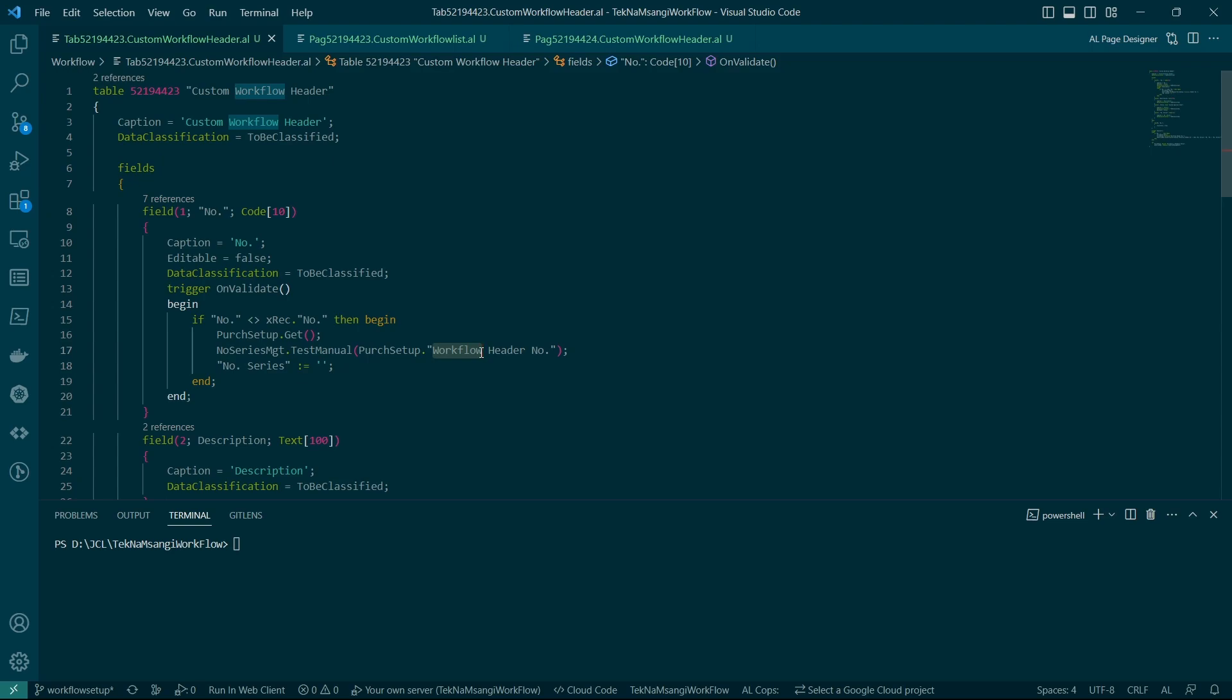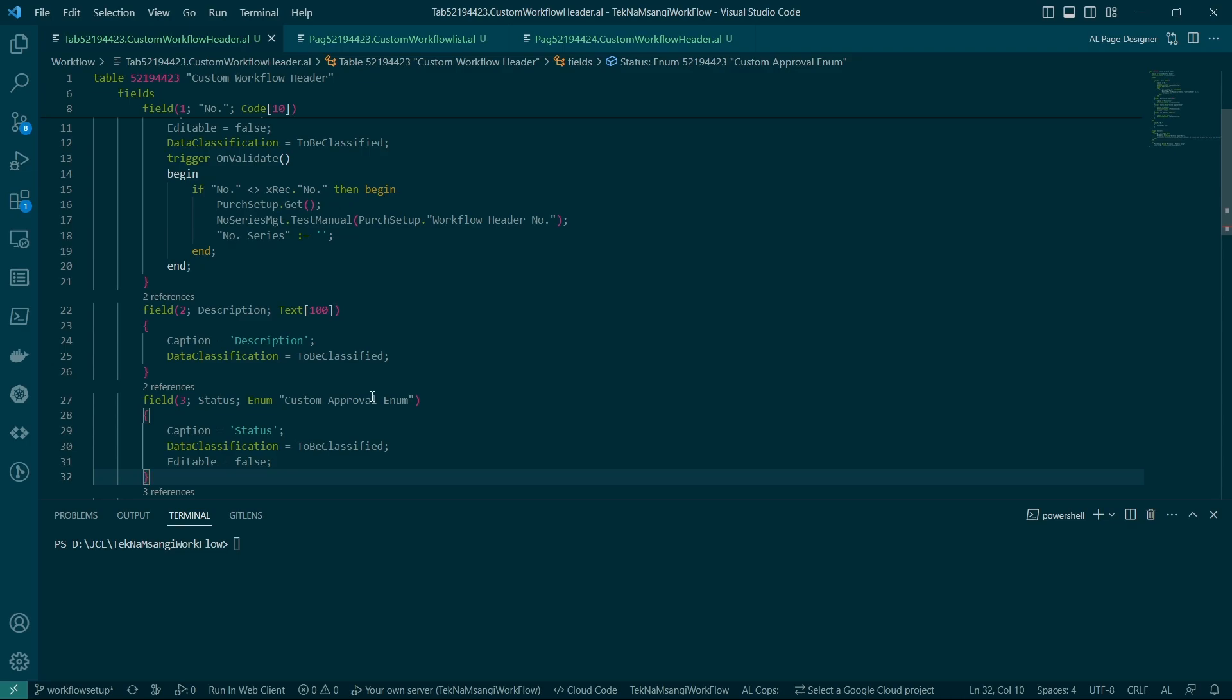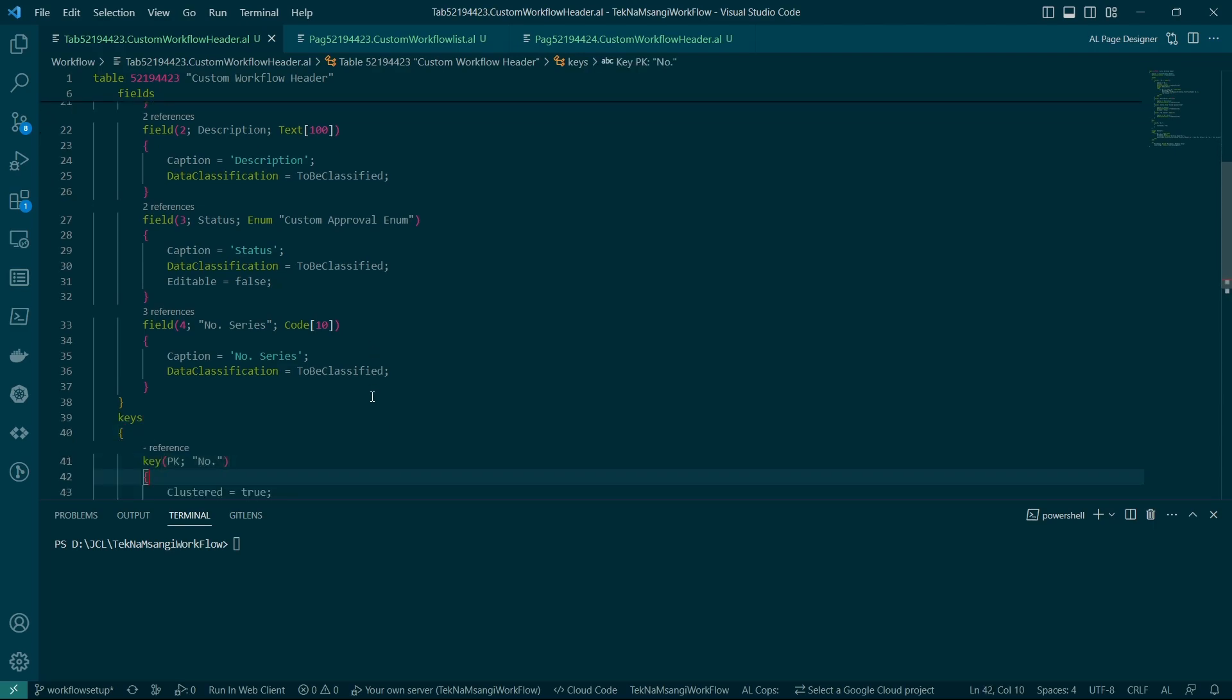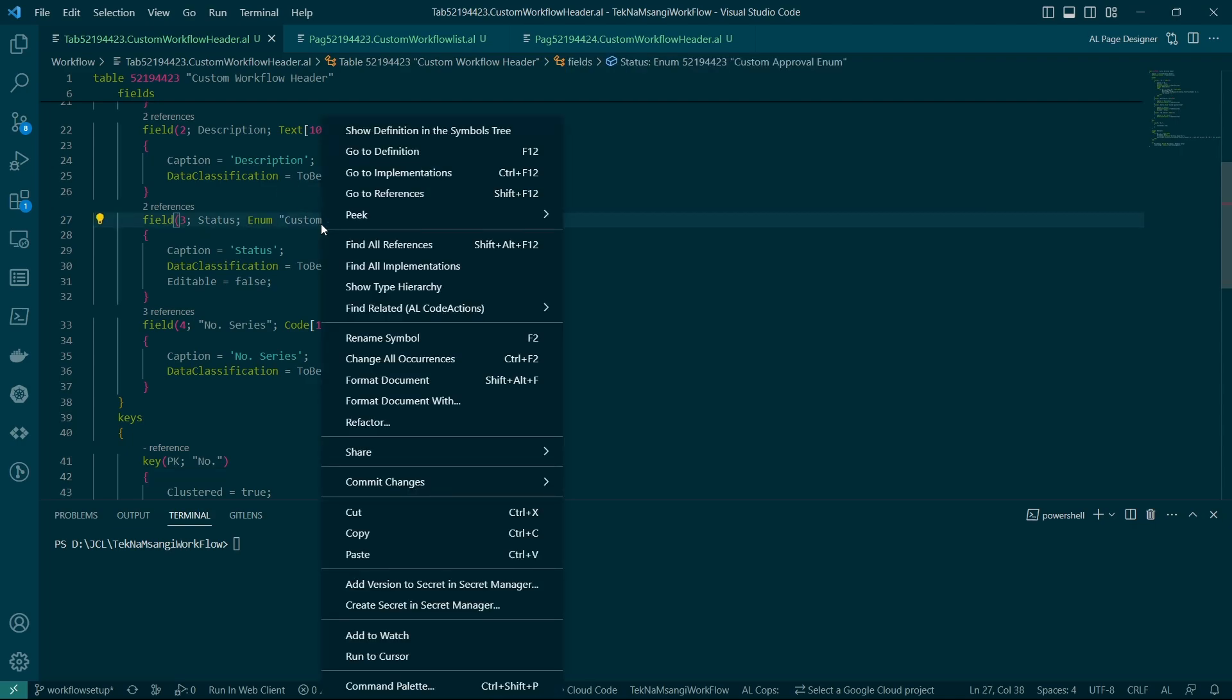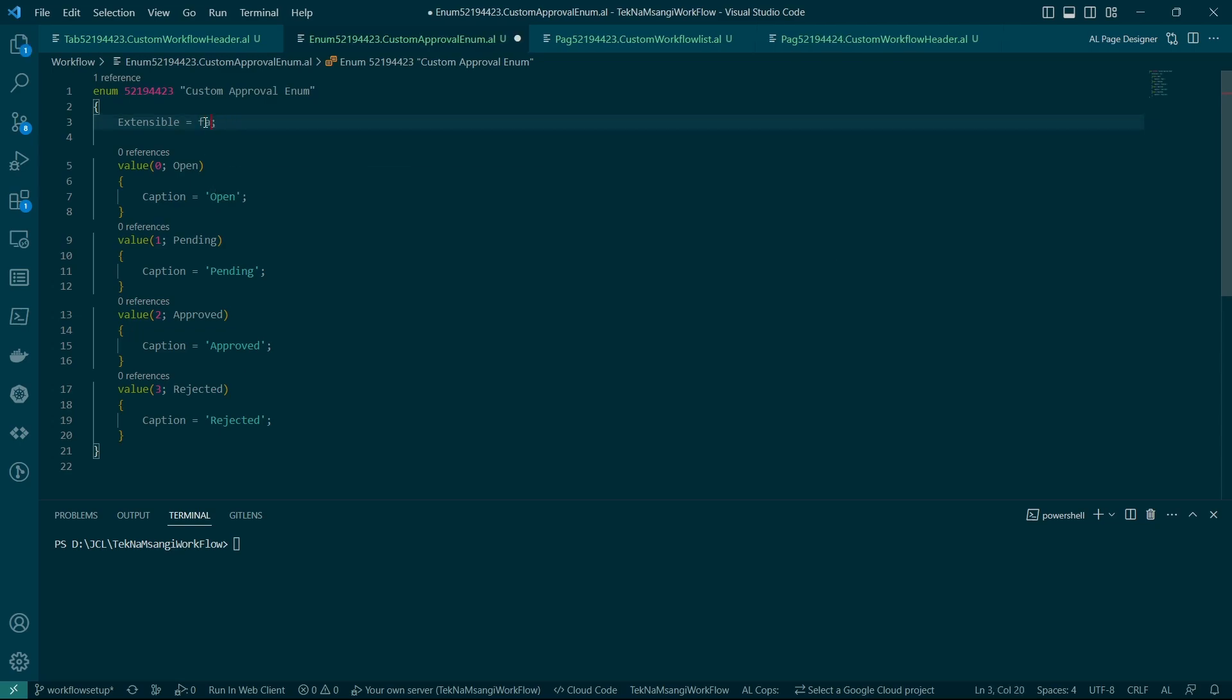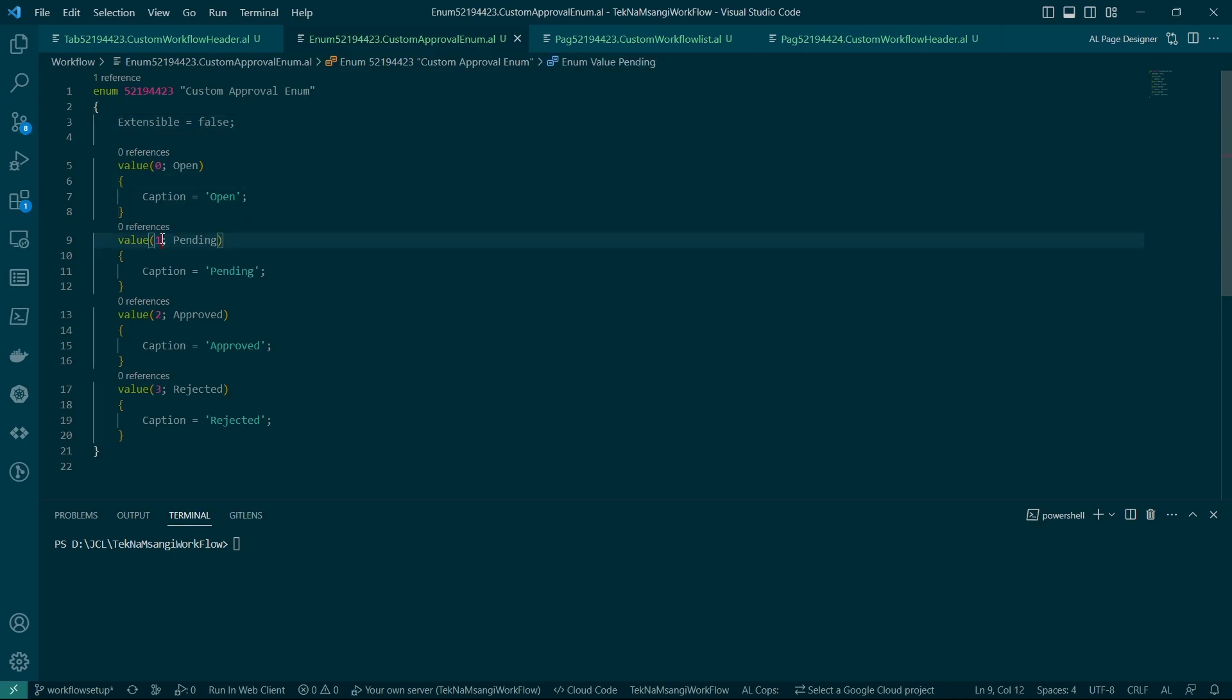The name of my table is custom workflow header just to make sure that we are focused on the workflow only. I've even named it after the workflows. The only detail that we need to capture is the description of this particular workflow and then we do have a status field that is an enum that references the custom approval enum. This is also so important and then when you look at this custom approval enum you do have it being extensible we can say it's false because most of the time we don't need to change these options.